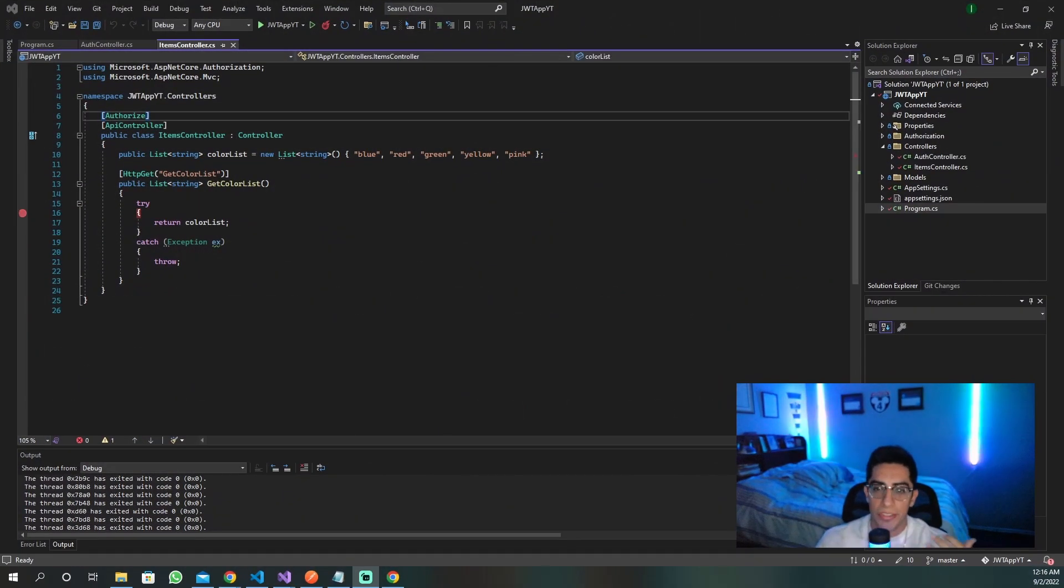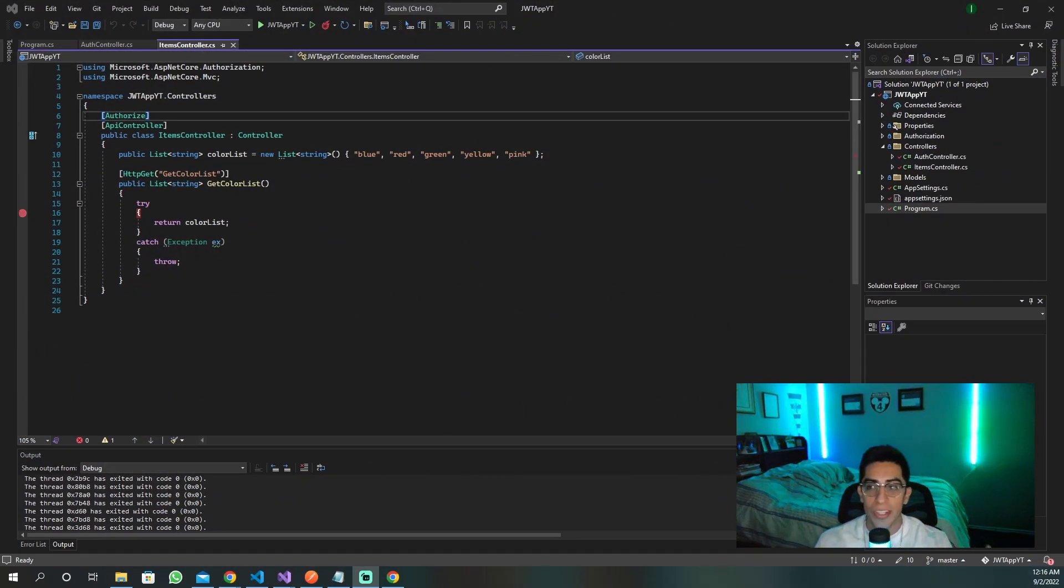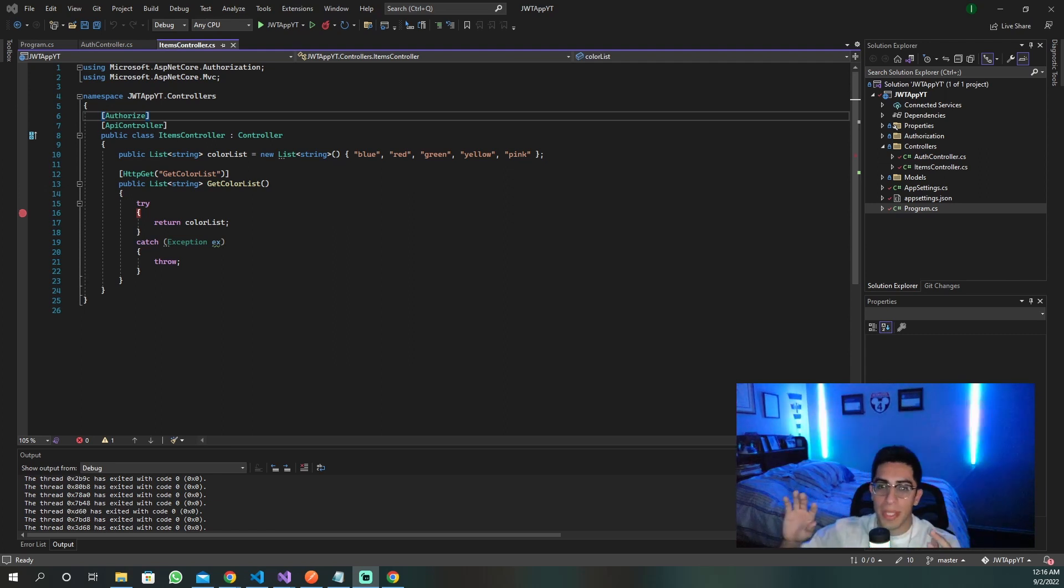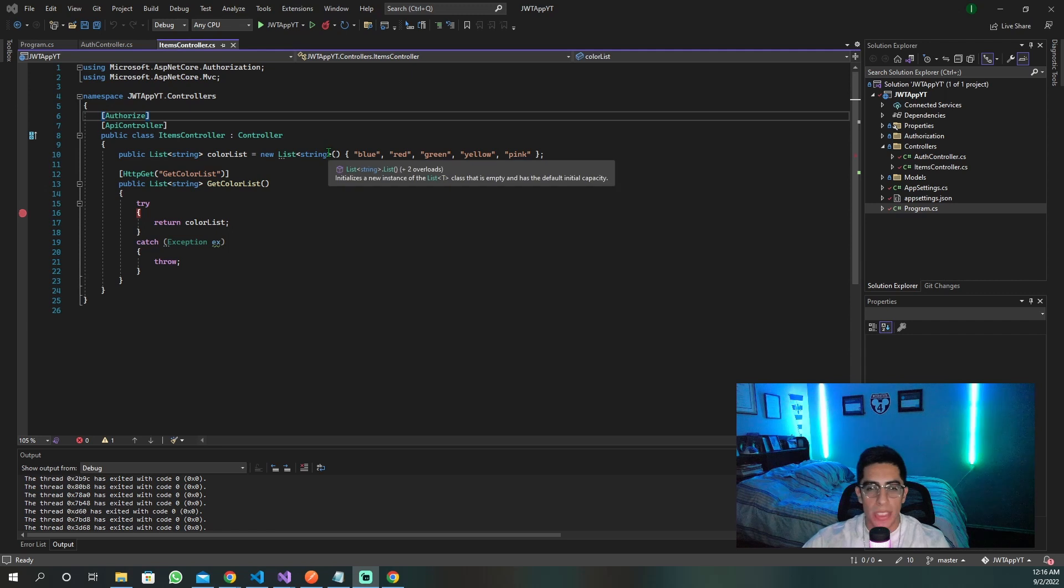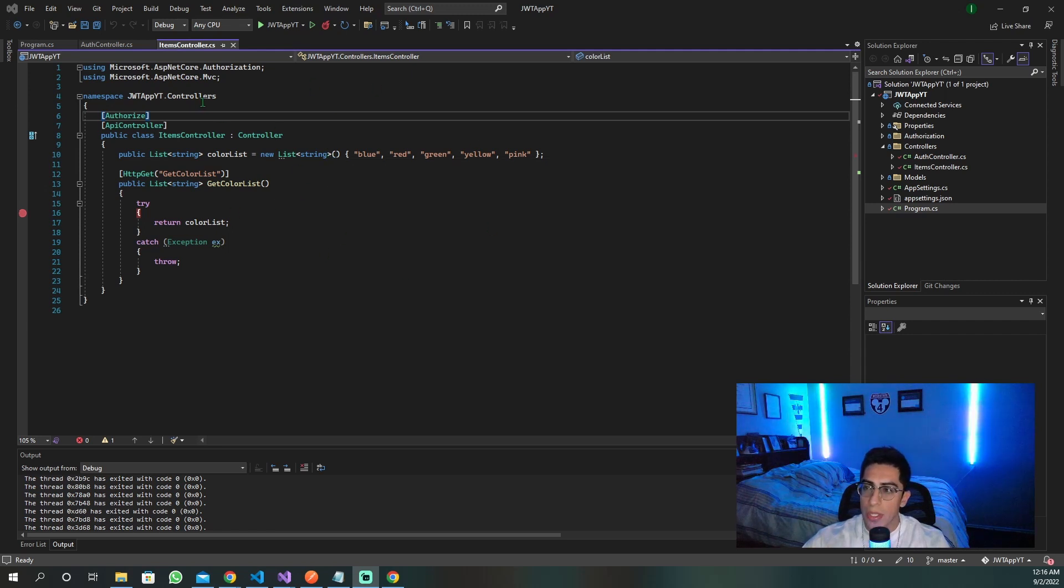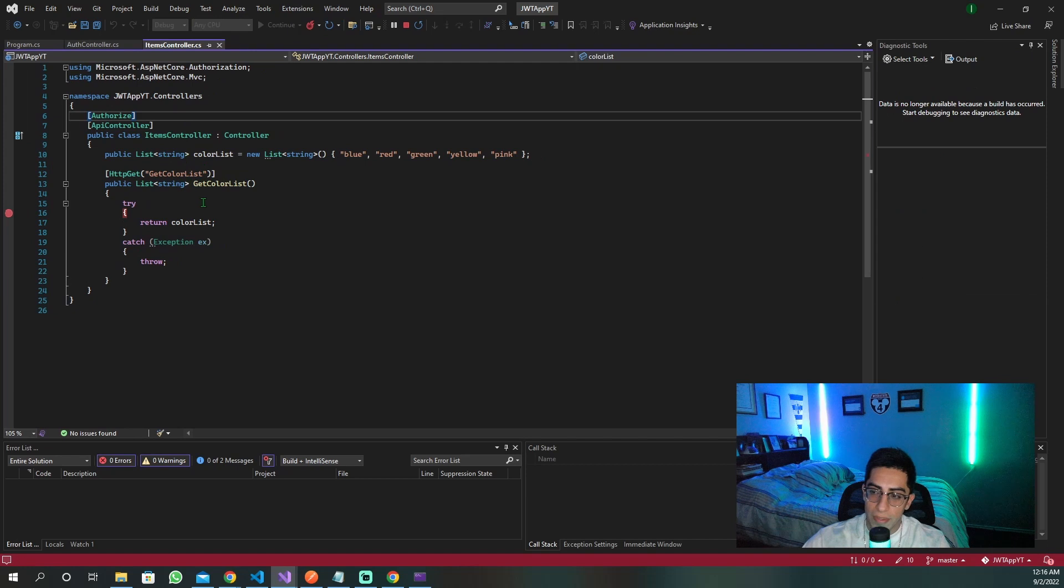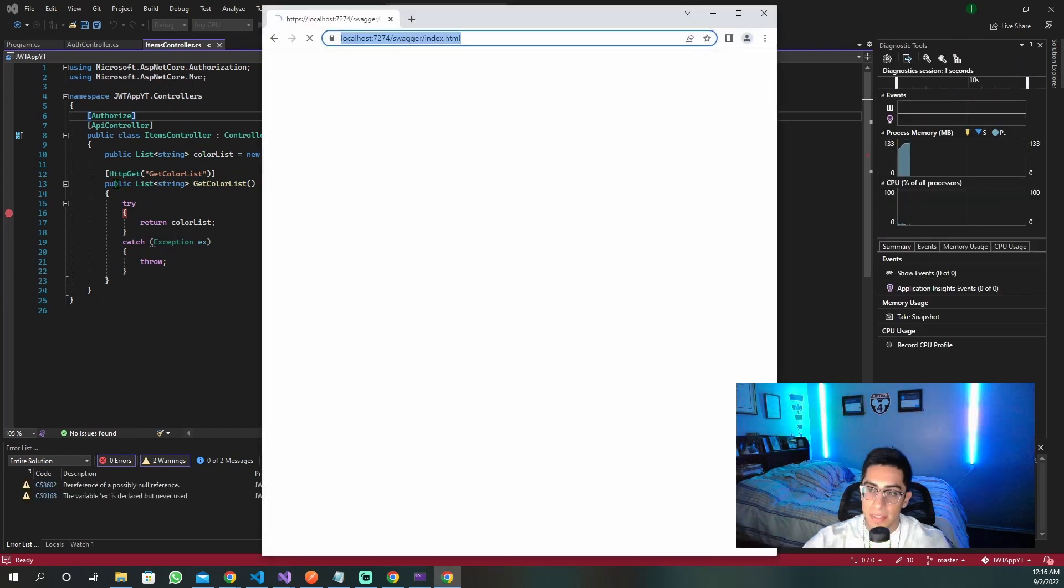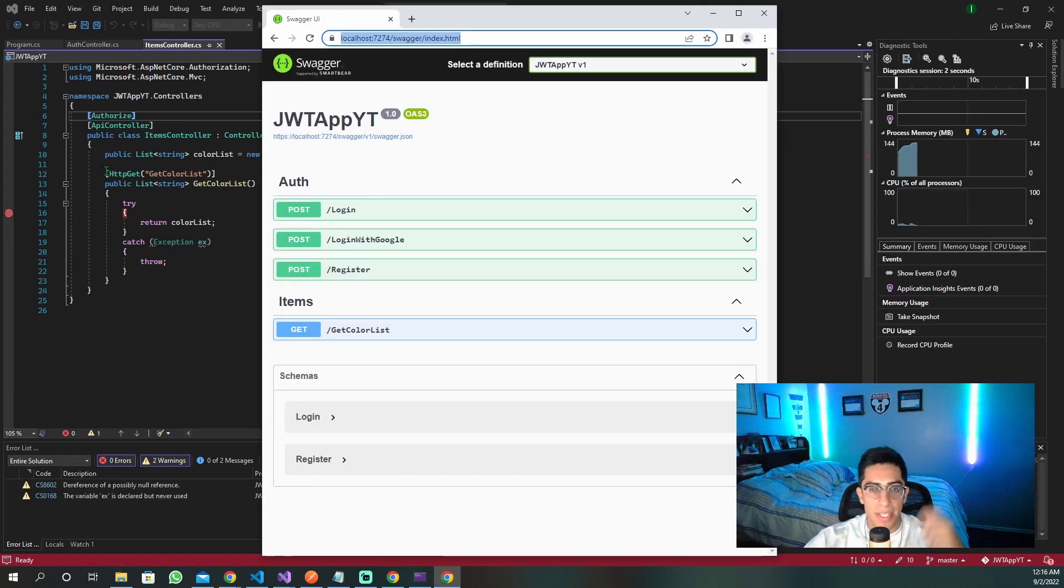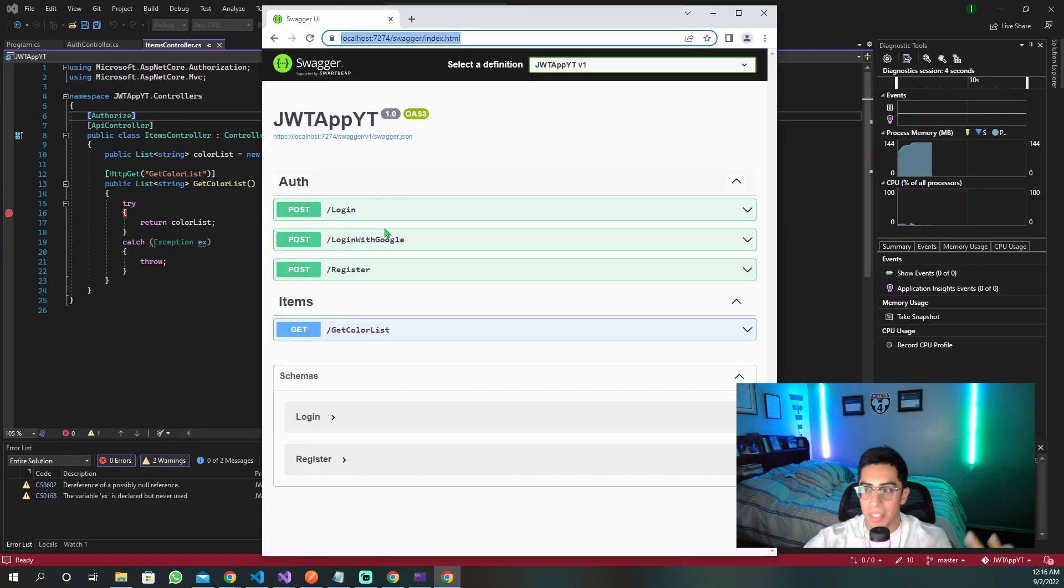So now that we have a better understanding of what HTTP-only cookies are, now let's actually implement them within our .NET 6 API. So let me just quickly walk you through what we have. So as you can see, we have this items controller.